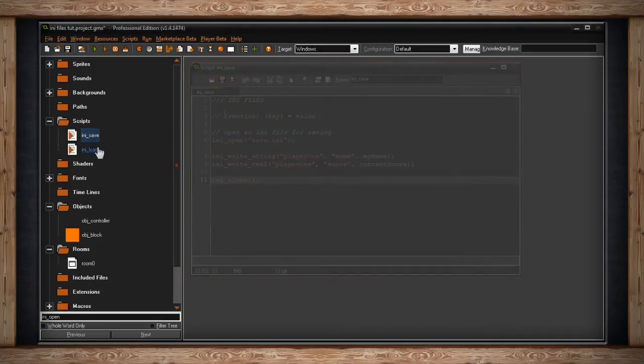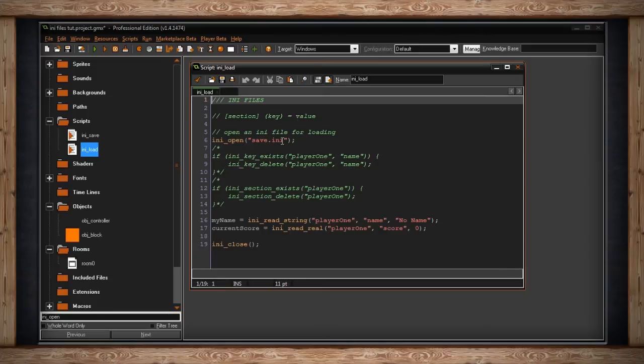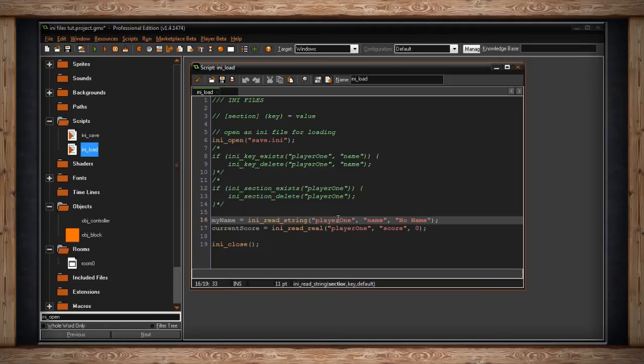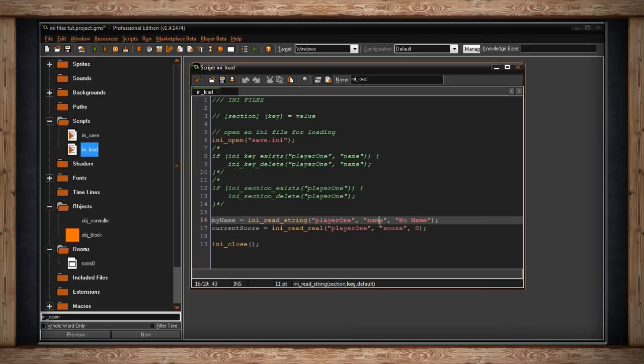Now for loading, I'm just going to concentrate on the simplest thing to look at, which is .ini open. We're just going to open it up again, quite simply. Now this is where it's a little different. We use the functions .ini read instead of write. Once again, just string and real, and three arguments again. The section it wants to read from, the key it is looking for, and then default.